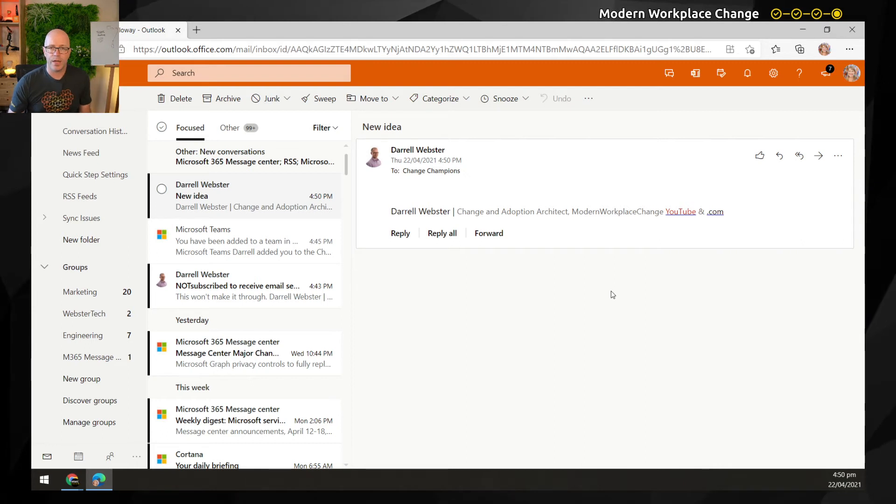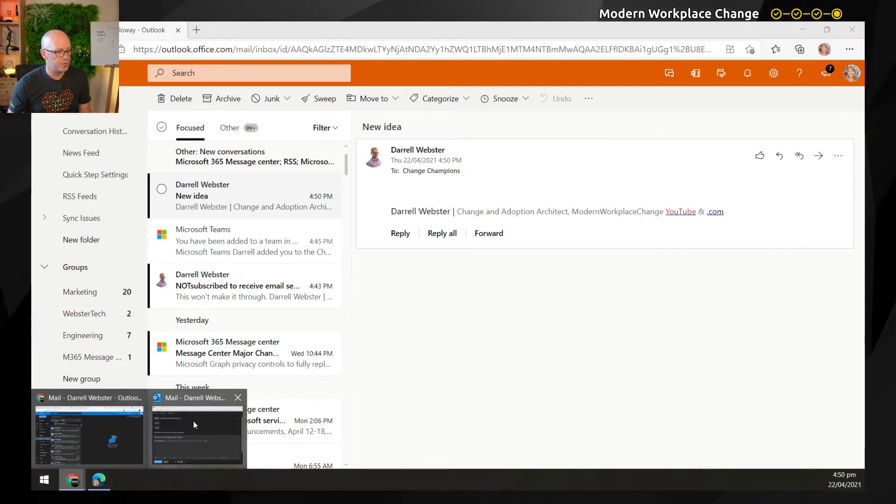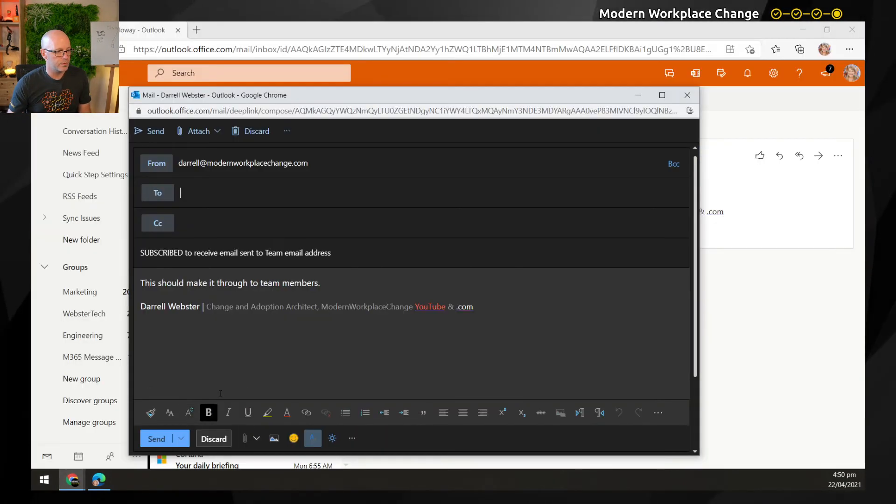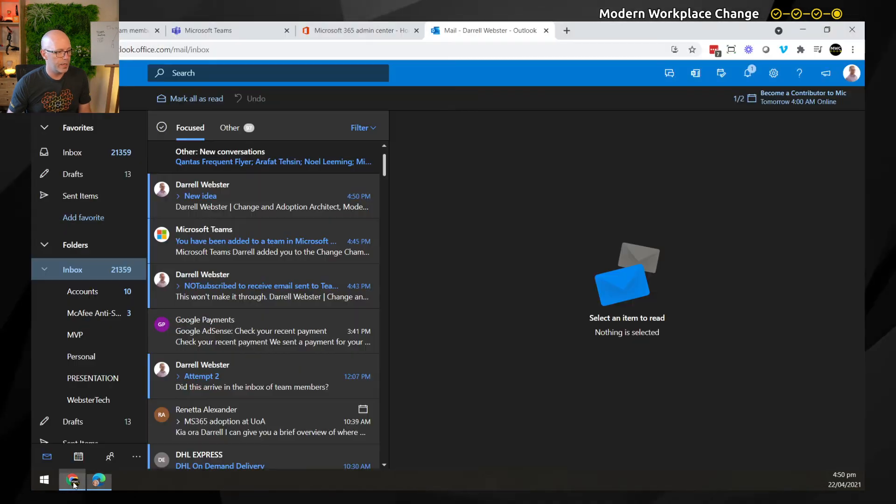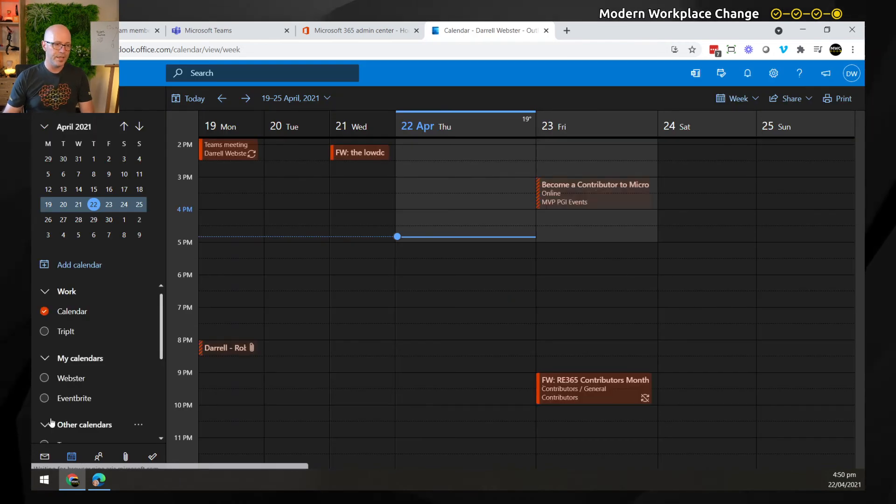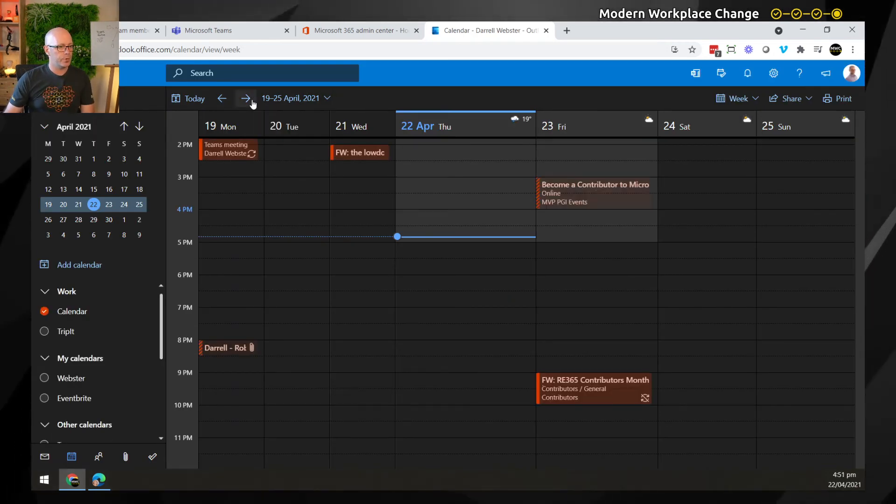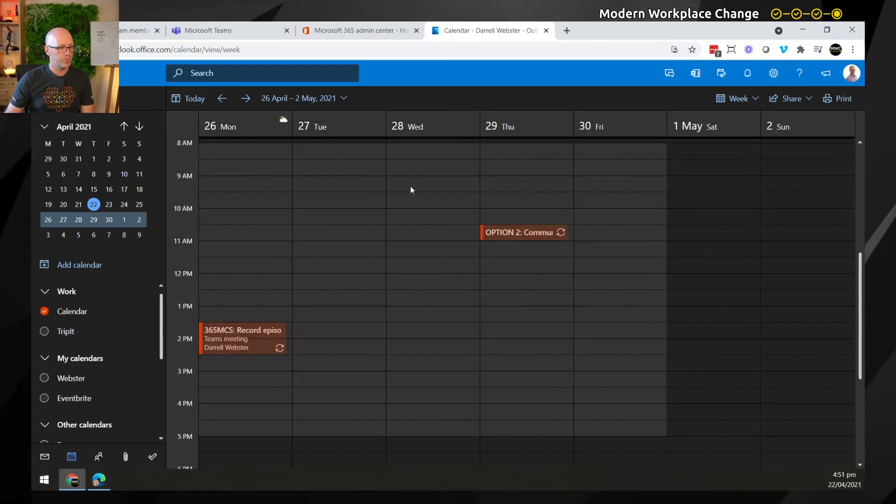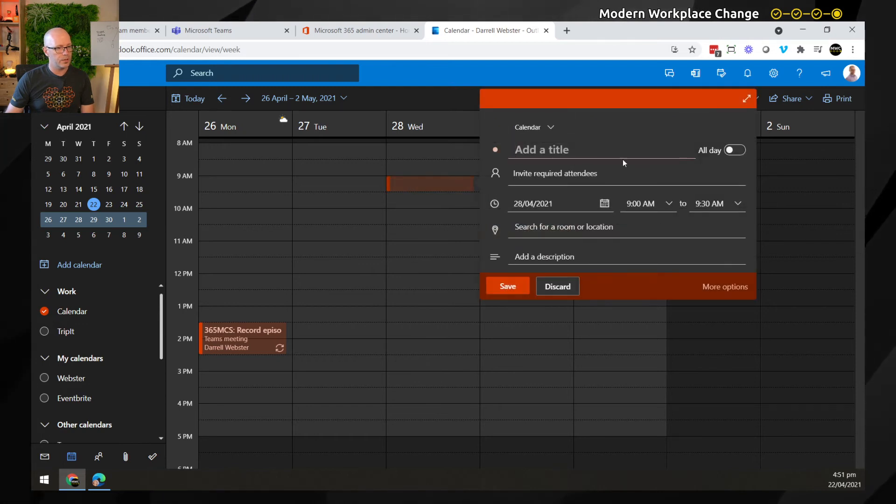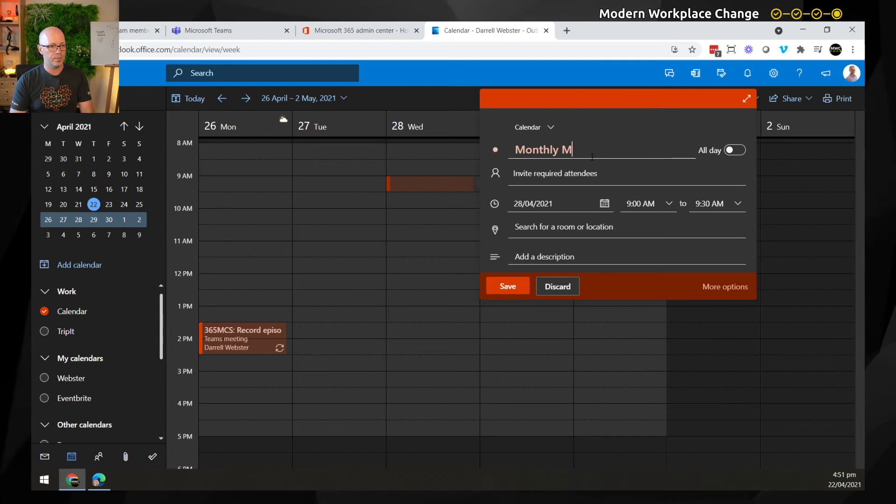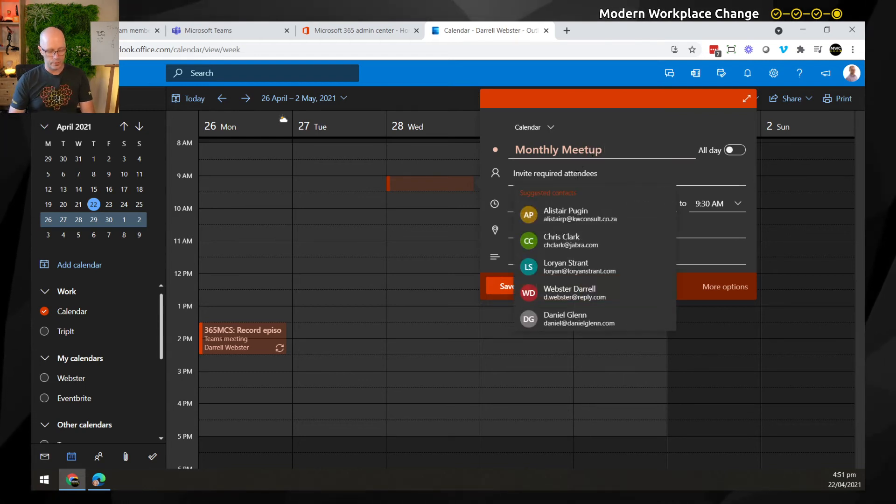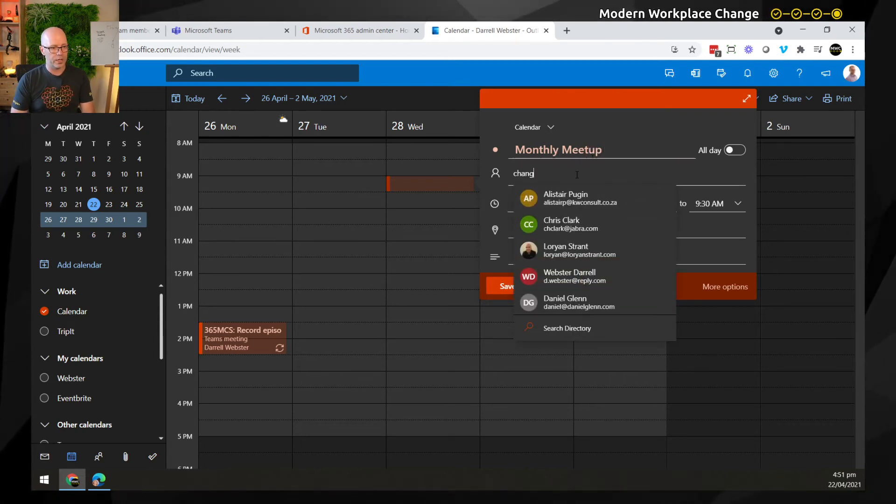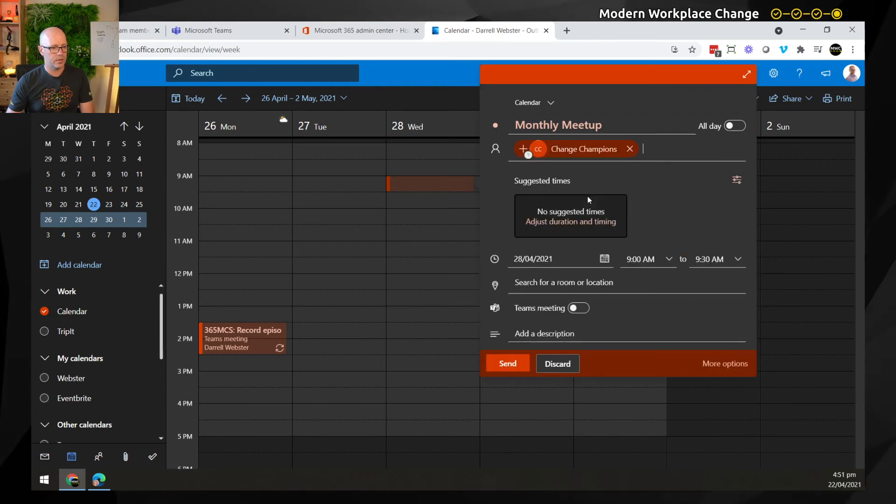So that's great. That means that we can go through our final thing, which is to create an event or meeting. So if we go through to, let's jump into next week, and we'll create this as a monthly meetup. And we'll add our change champions as an email address.